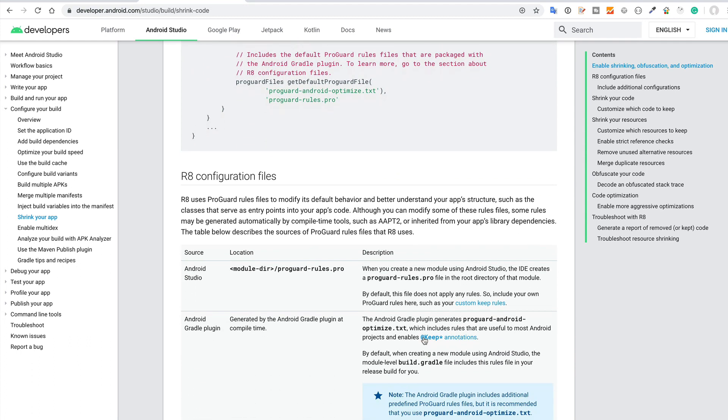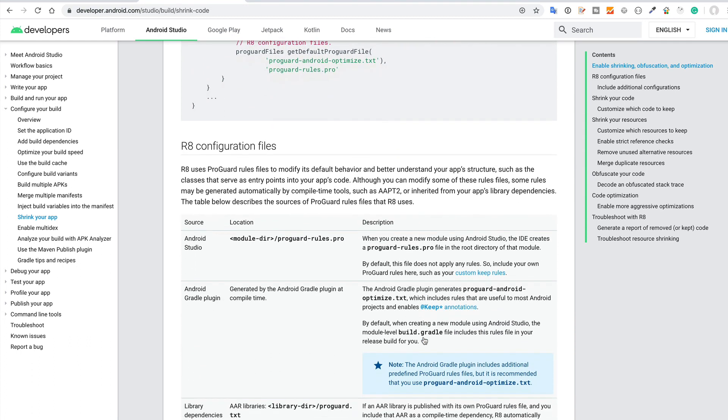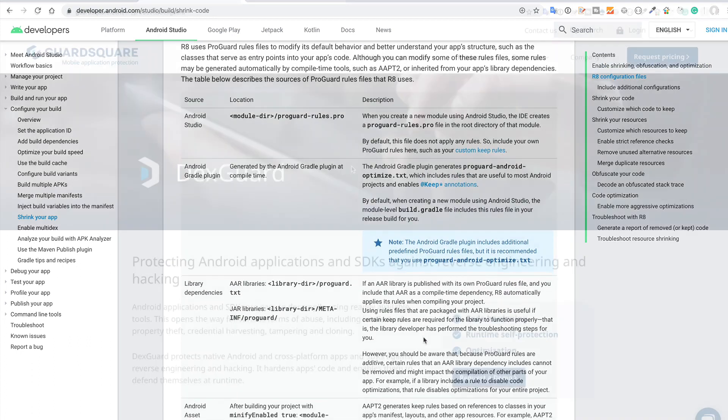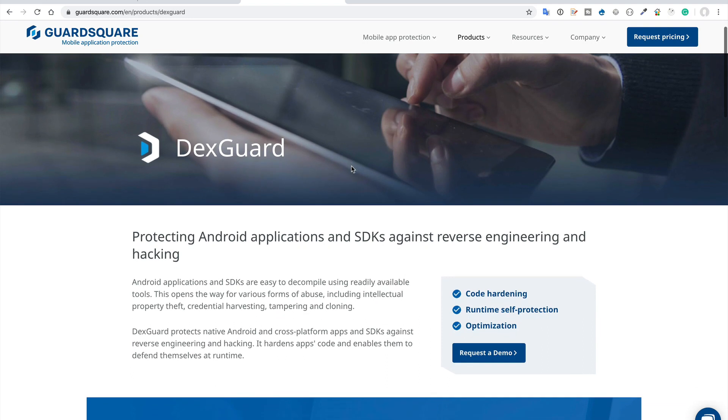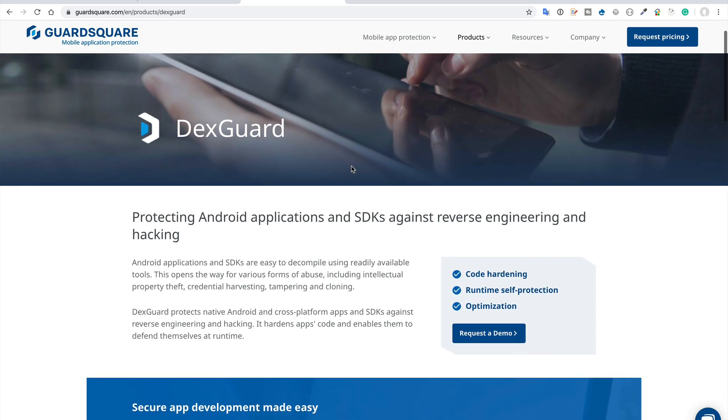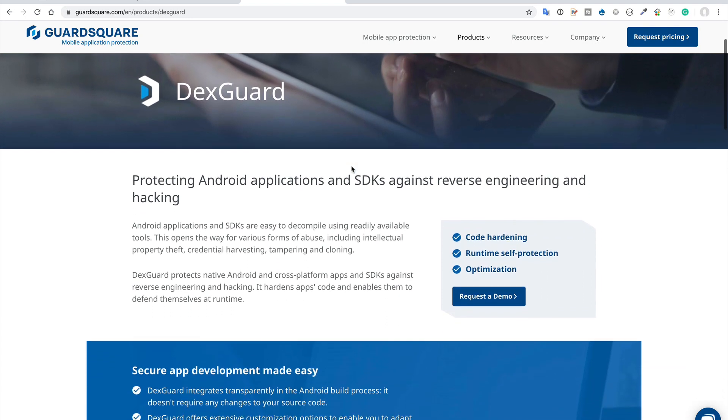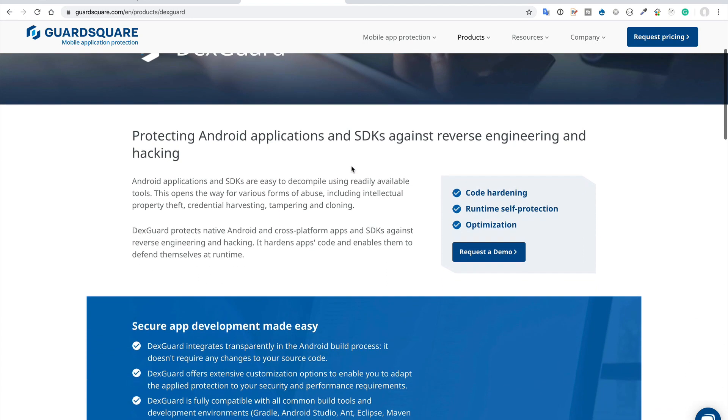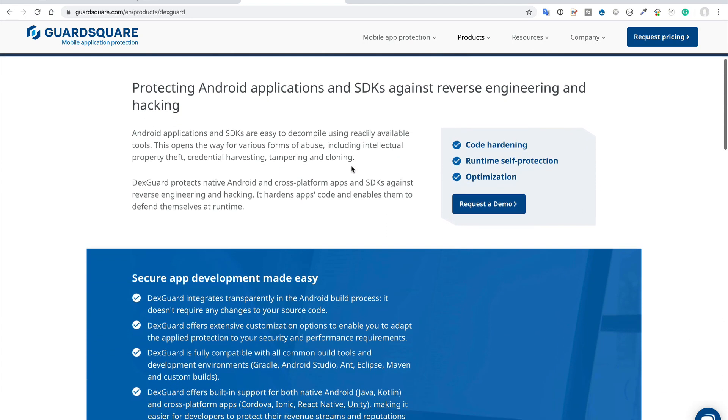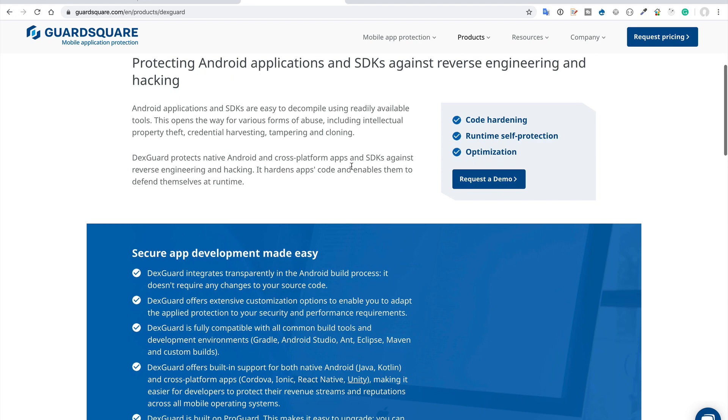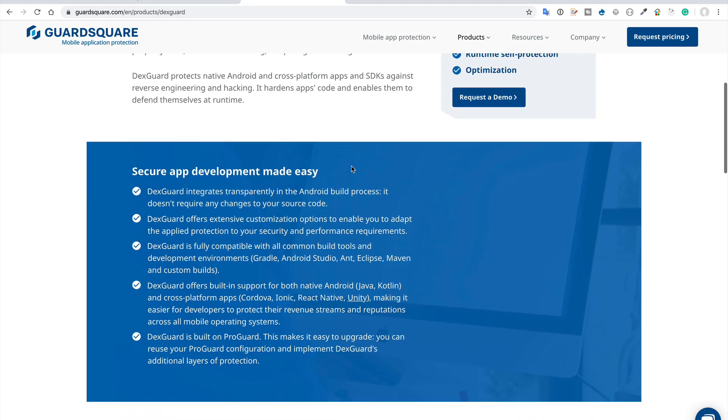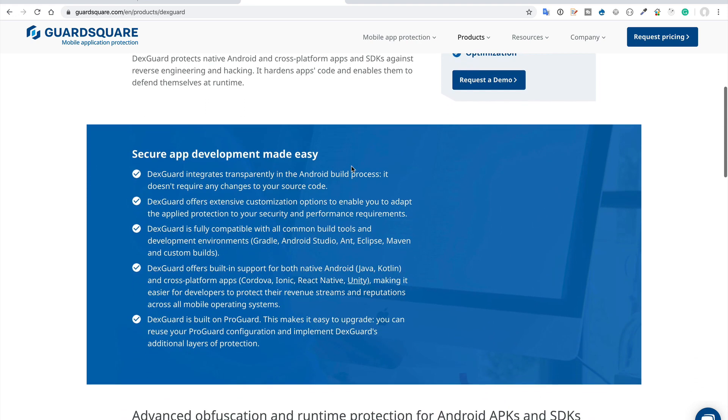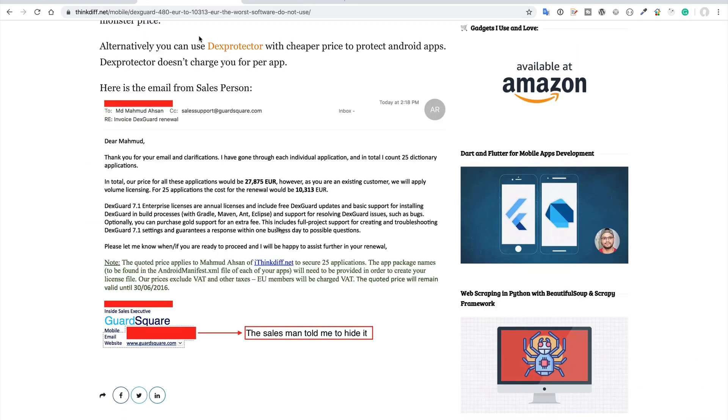The company GuardSquare, beside this product, also has another product named DexGuard, which can be used to protect your Android application. But I don't like DexGuard. I used DexGuard for three years, from 2014 to 2016.